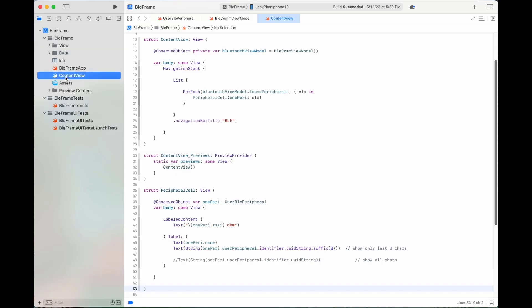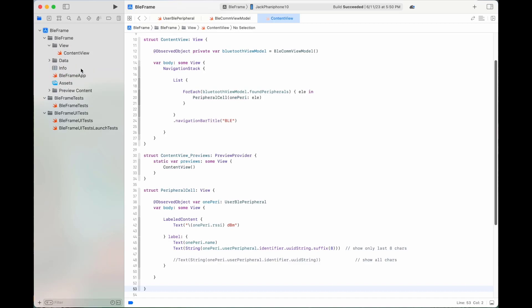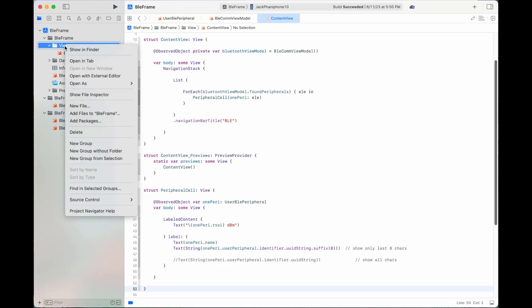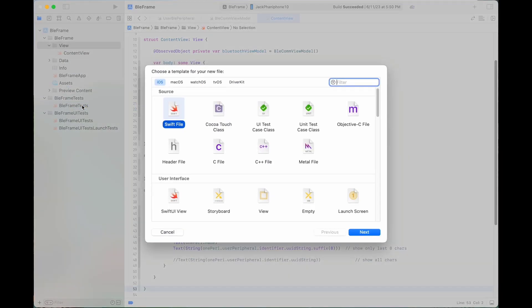Move the file ContentView to this folder. We will create a new view file called DetailView. Right-click on the View folder, select New File, then select SwiftUI View and click Next.